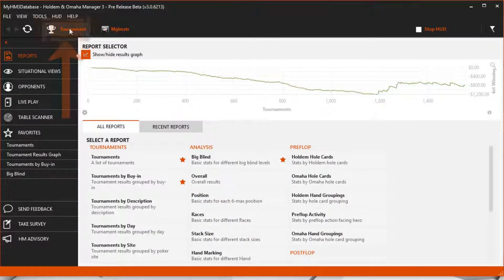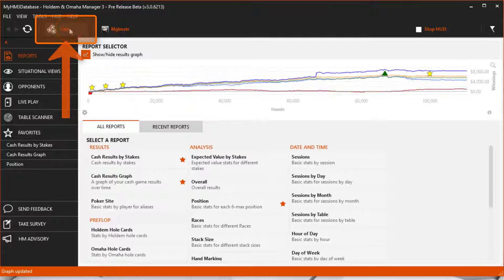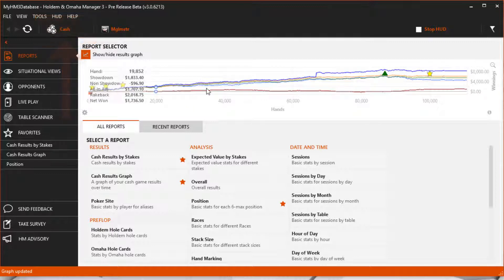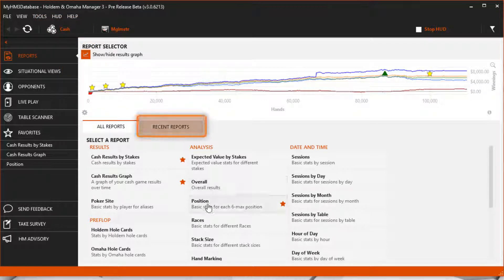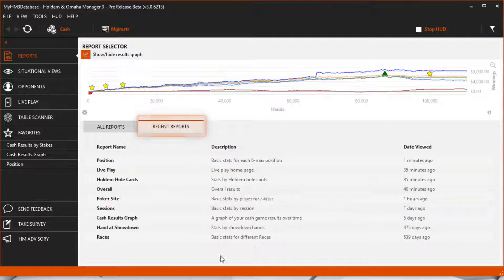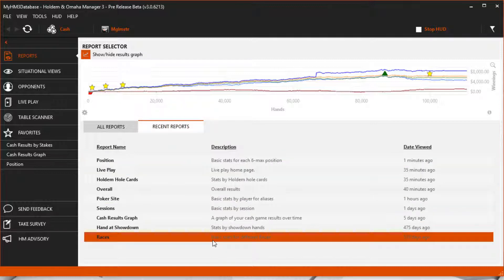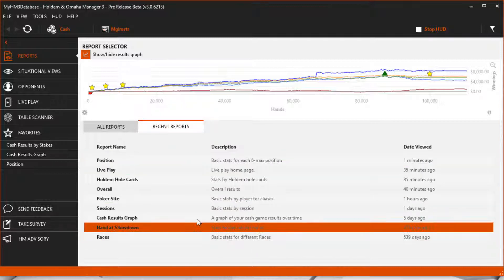Switch between cash and tournament reports by clicking the button here. The recent reports button is a great way to go back to recent reports that you were looking at.